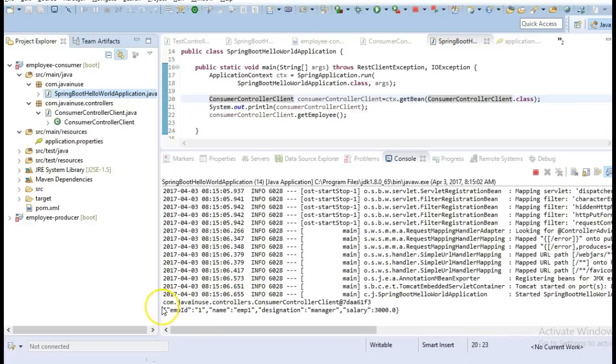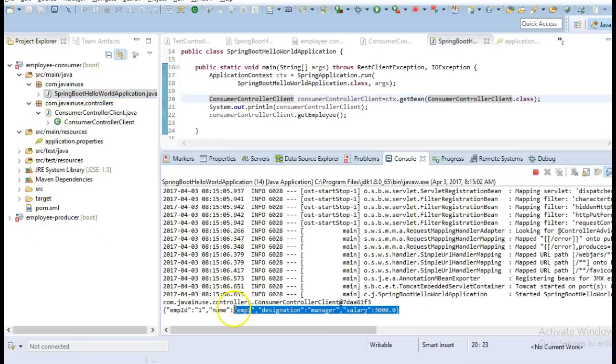So here we can see that it has successfully consumed the API that is exposed by the producer class and here it is printing this.